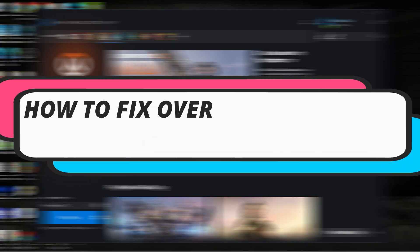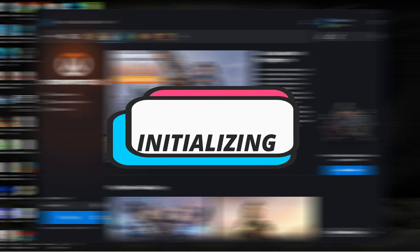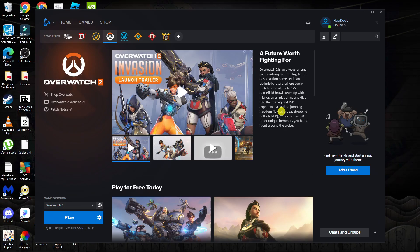In this video I will show you how to fix if your Overwatch 2 update is stuck on initializing. So let's jump straight into it.